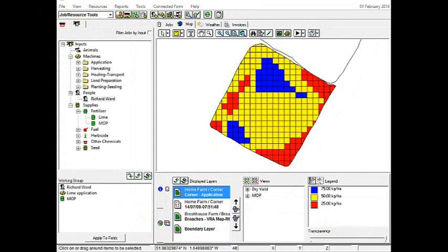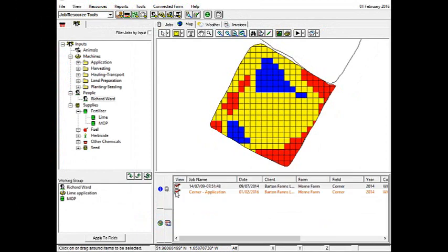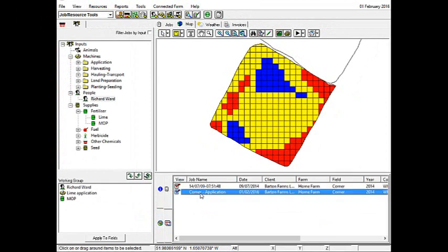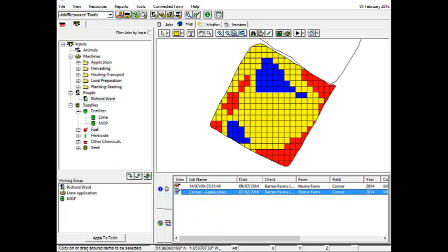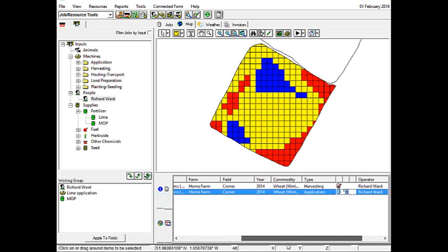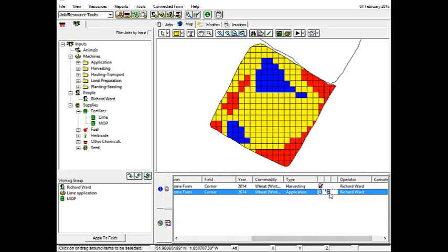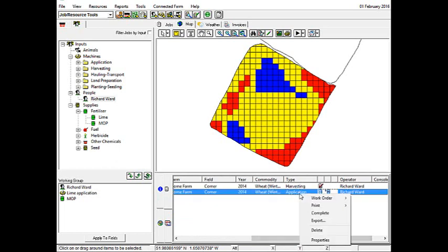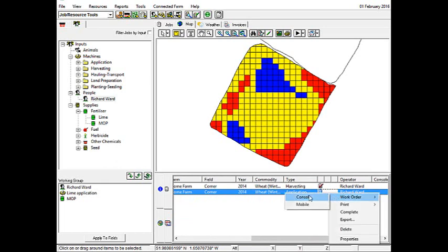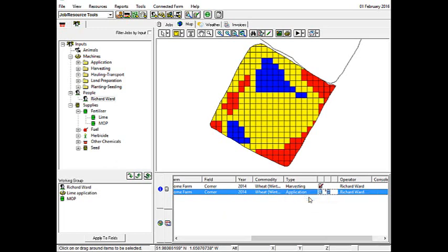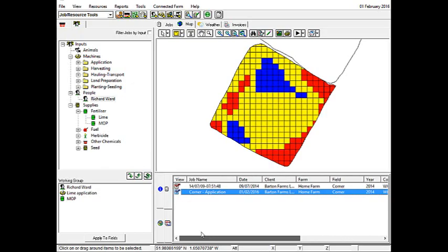Our field is now ready to export. The first job that we have to do though is to go into our job tab. And here we can see corner application. And this is the one that we want to export. We'll right mouse click, go on to work order, and we have to check to make sure that console is selected. Now if I just scroll the bar along here, we can see that it comes up with another little icon. Now if I right mouse click it, work order, and unclick console, you can see that the icon disappears. So to export it as the ISO XML file, we have to make sure that console is checked in our list.